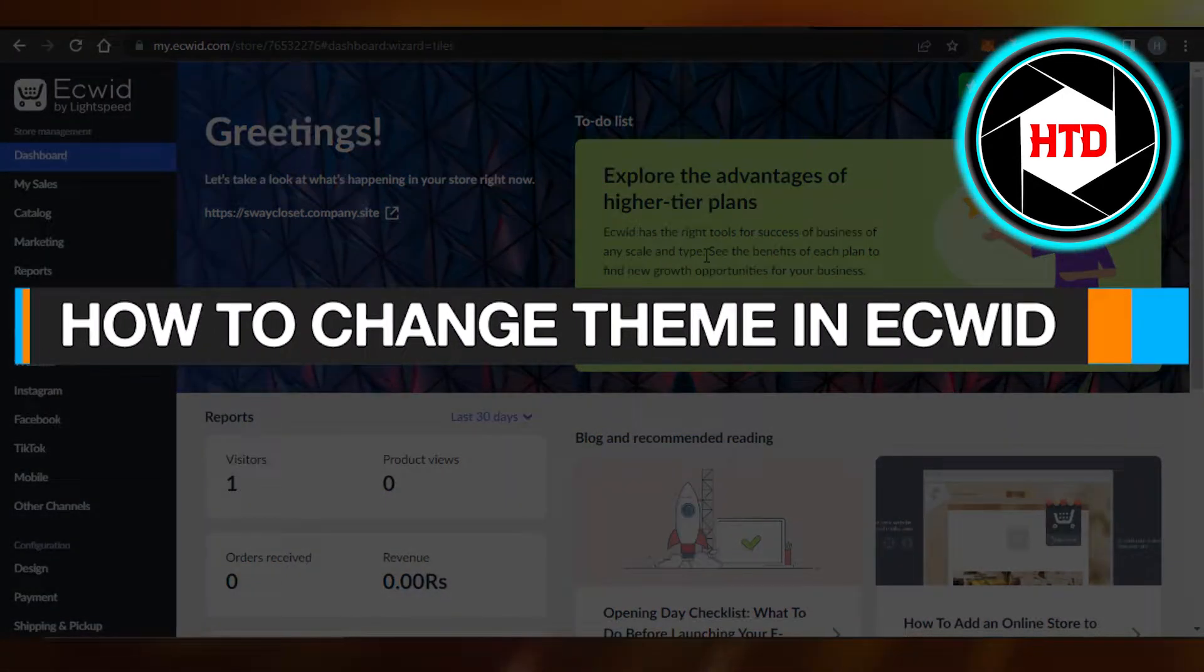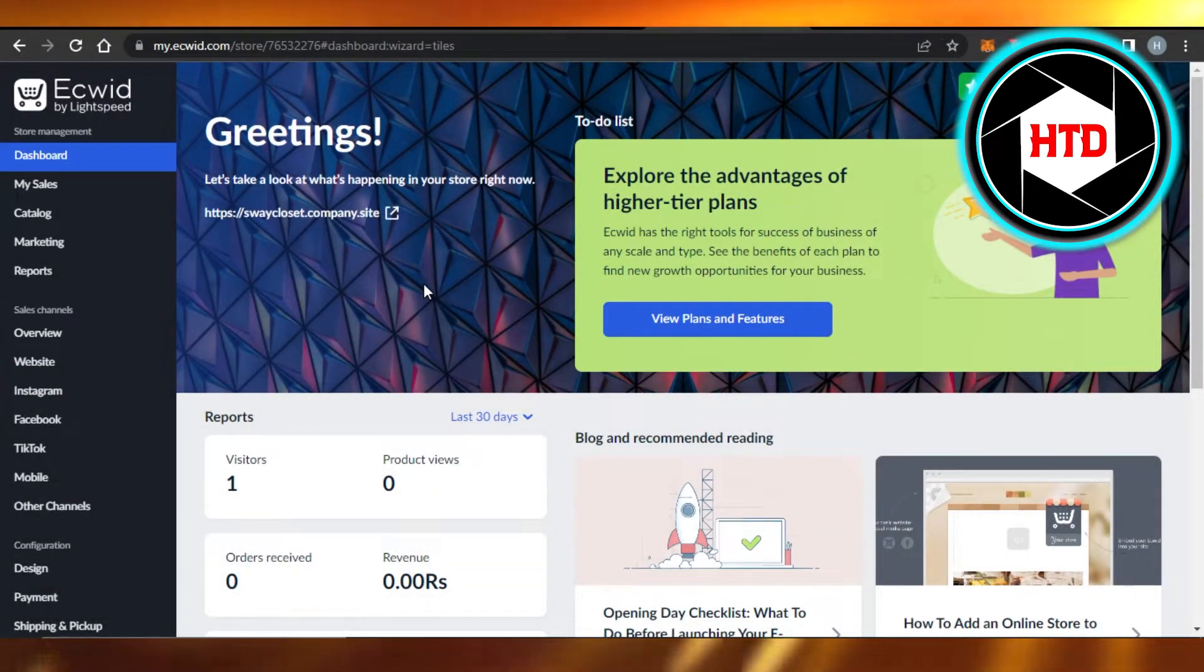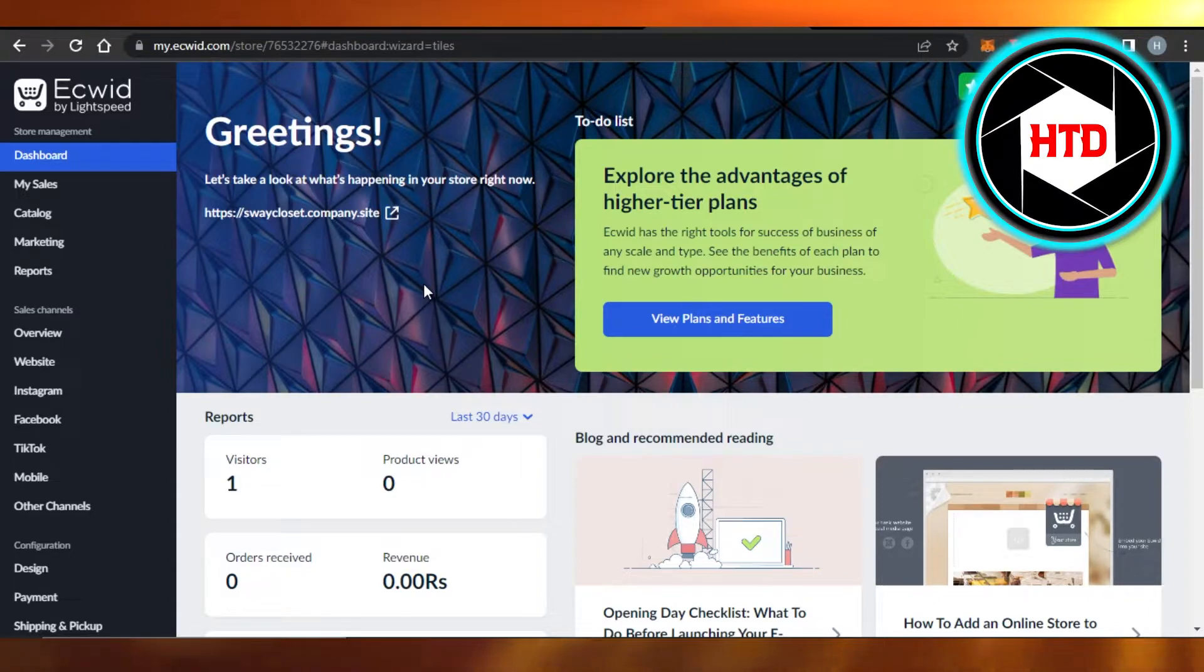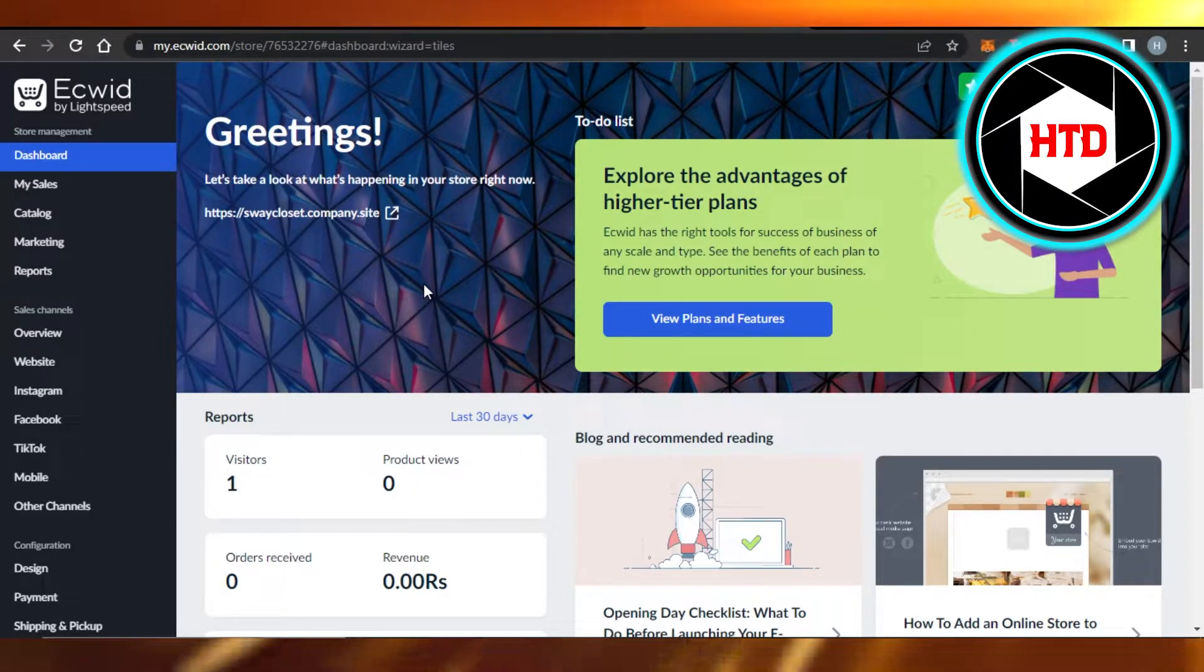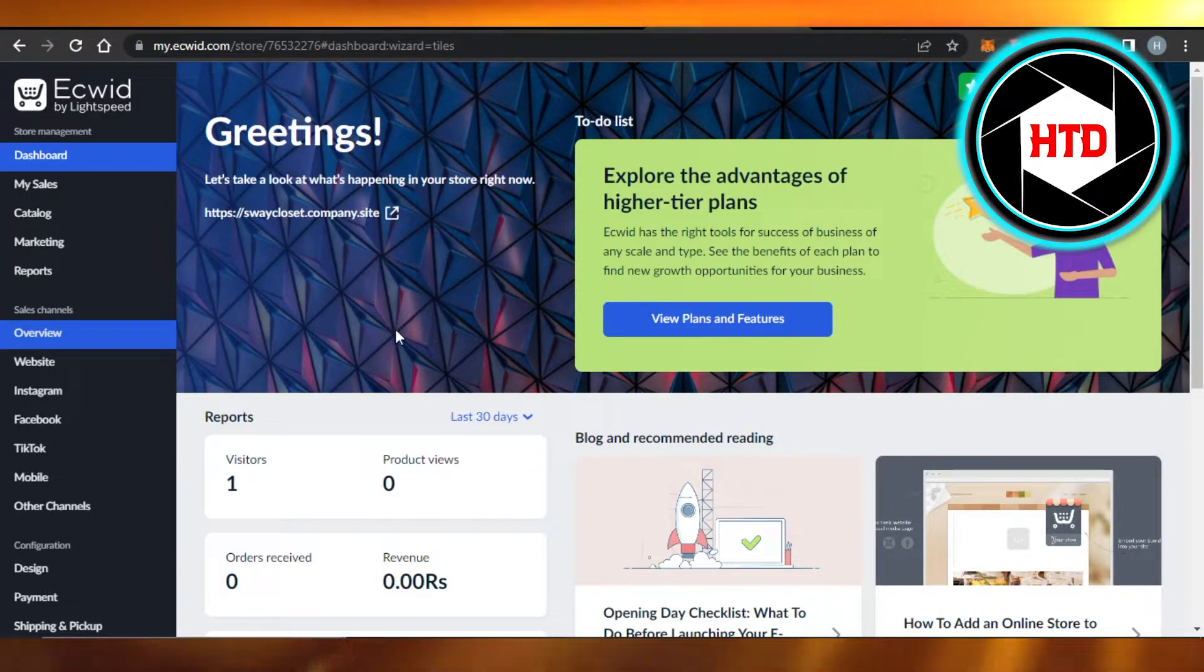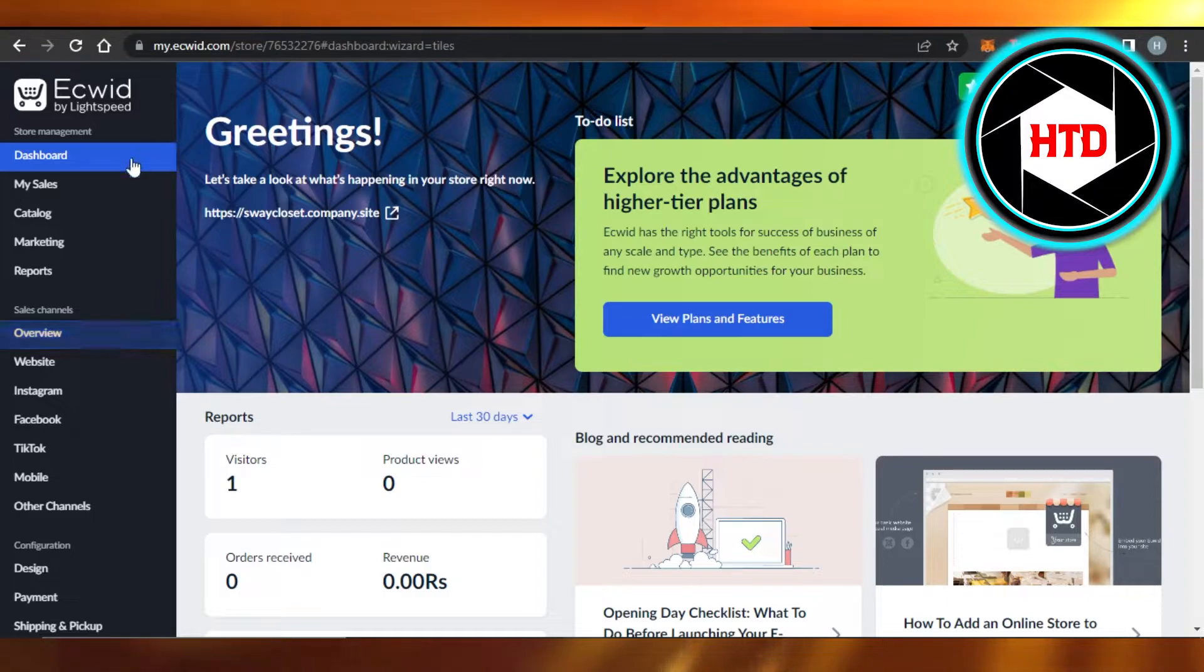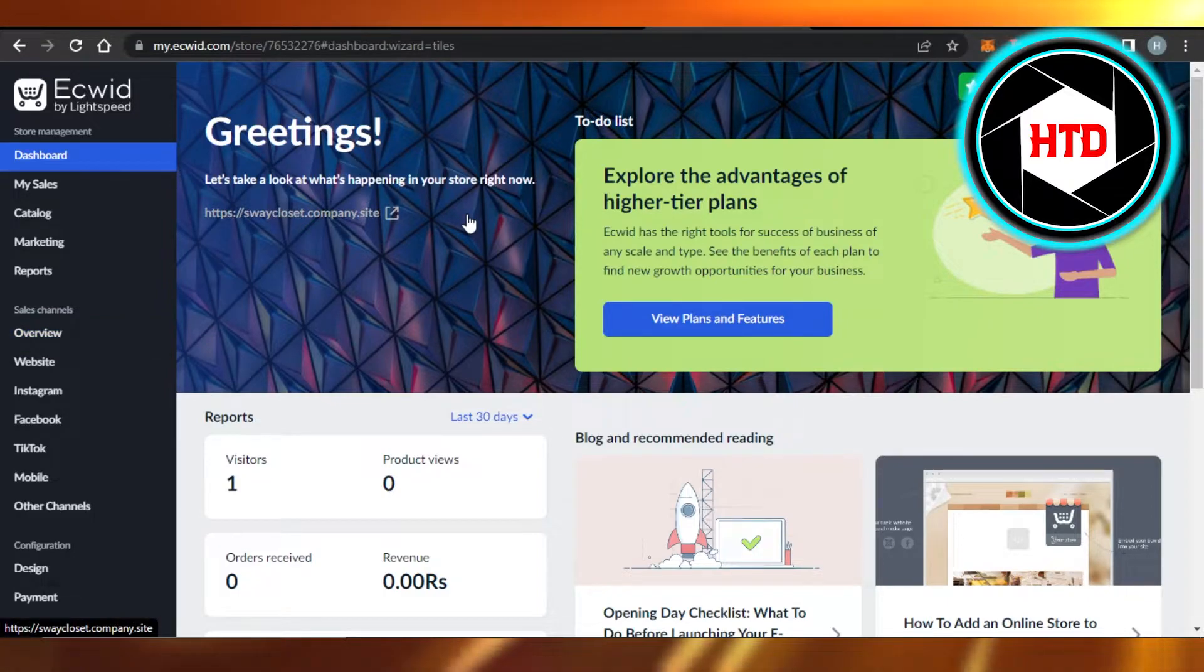How to change theme in Ecwid. Hi guys, welcome. Today I'm giving you a quick tutorial on how to change theme in Ecwid. So let's get started. First, what you have to do is simply open up your Ecwid.com store. And this is where you will get, this is your main dashboard, and we want to change the theme for our store that we have.